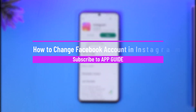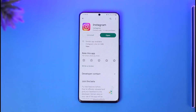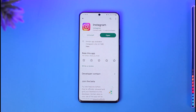How to change your Facebook account on Instagram. Hi everyone, welcome back to our channel. In today's video, I will simply guide you on how you can actually change your Facebook account on Instagram, so make sure to watch the video till the end.